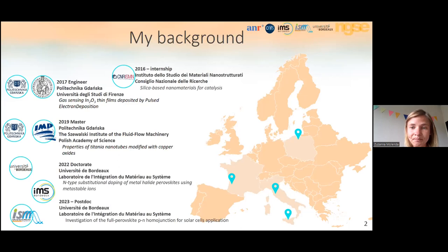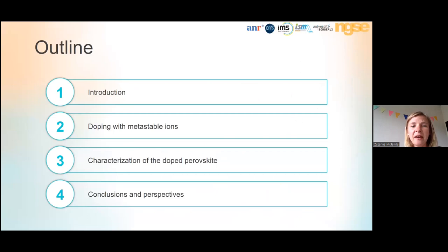Today's presentation is divided into four sections: first the introduction, then my approach for doping using metastable ions, next the characterization of the doped perovskite layers, and finally conclusions and perspectives.